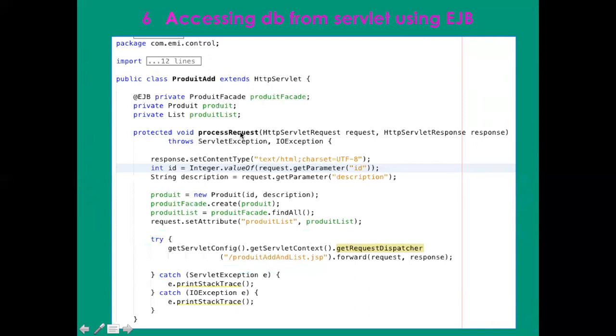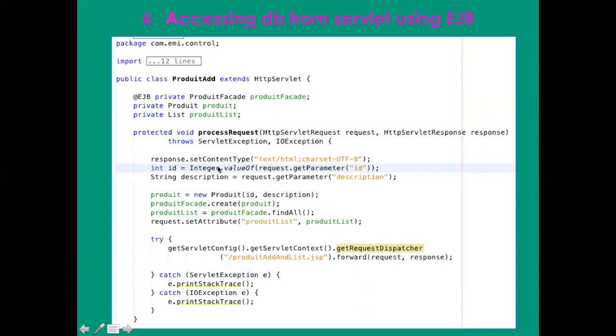The servlet will start getting the two parameters. You can see here that the code, the number of lines, is reduced. I define a new product with these two parameters, the ID and description. Using the facade, you can see that I can create my product simply using the create method. I'm not obliged to instantiate it; I can use it directly because it is an EJB.